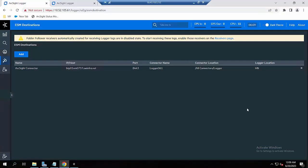Hello everyone. Today I'm going to show you how to create a forwarder from Logger to forward events from Logger to ESM. First, to do this you would need to add the ESM destination.